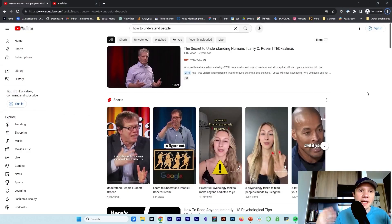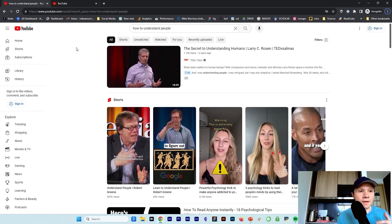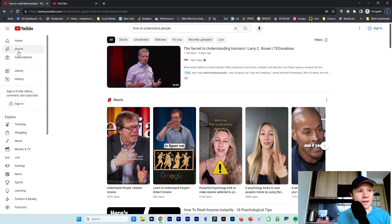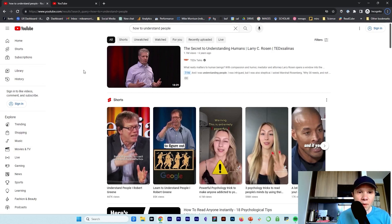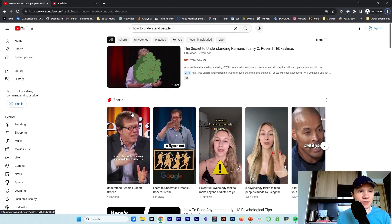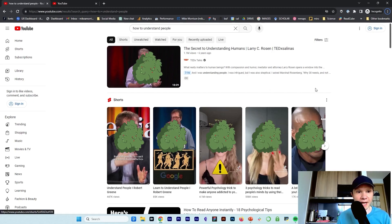Let's apply this to YouTube. Say I search 'how to understand people' and get these results. Right away, what are the patches? You can think of broader interface elements as their own patch — the tags at the top might be one patch, the shorts results is a patch, the navigation is a patch. But within our results set, the patches are the video squares — each individual search result is a patch of information.